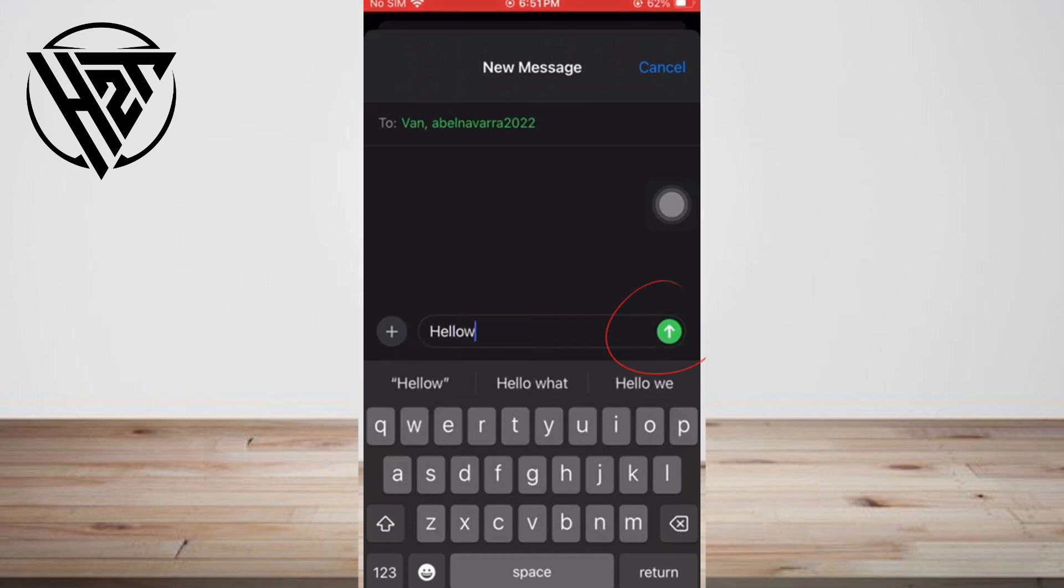You've learned how to make a group chat in the Messages app and you're ready to chat.